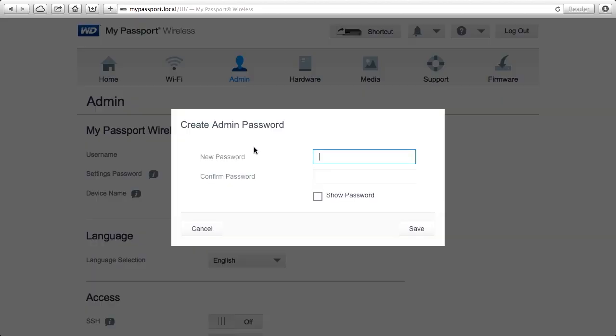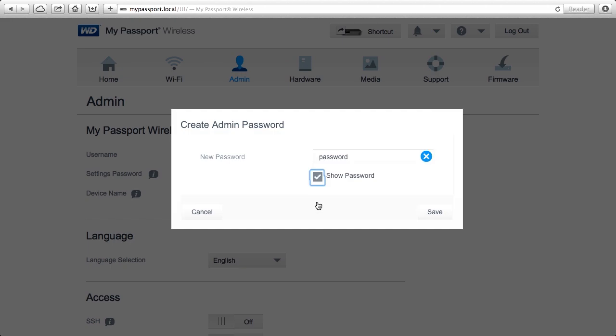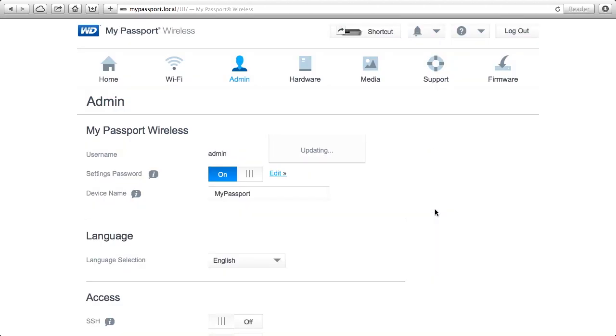So I'm going to go to the admin tab and I'm going to choose to change the settings password. I'm going to add a password. This will also be password for today. Click save.